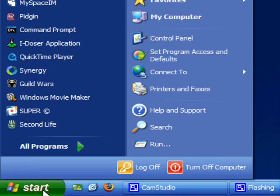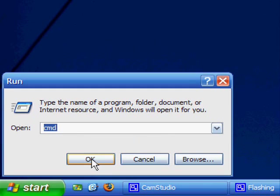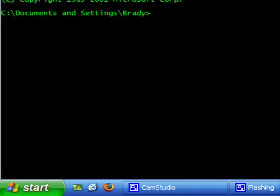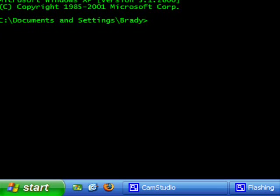So we'll go to start, we'll hit run, cmd, hit ok. Here is our command line window.